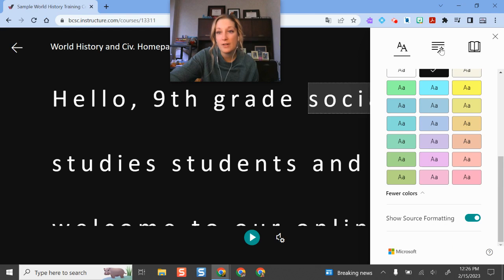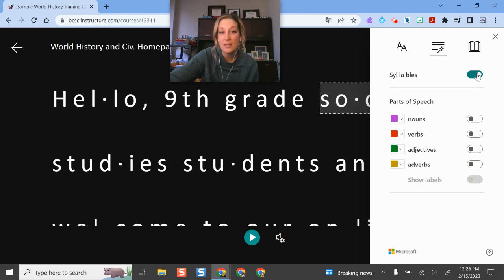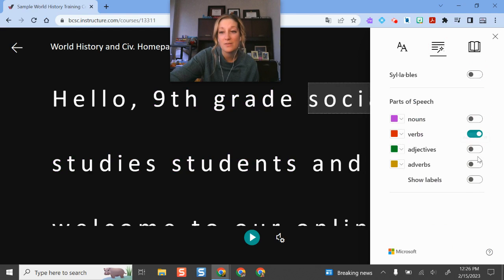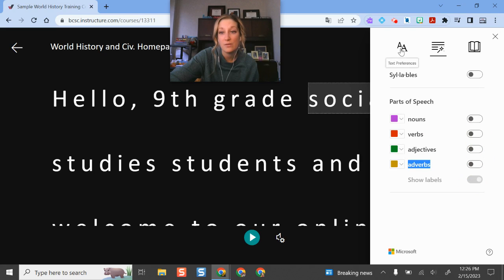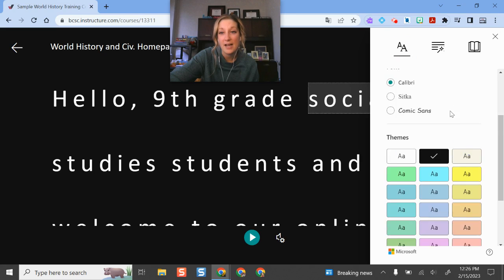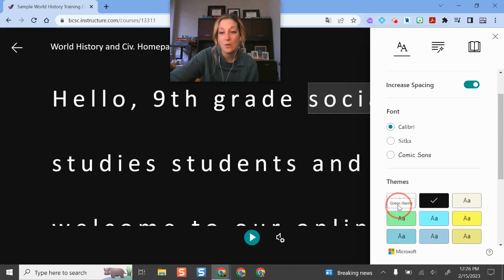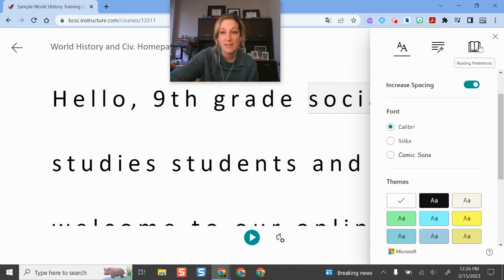And if I click over here, this is more of the grammar options. I can even have it mark syllables. It can do nouns, parts of speech here. I can go through and toggle on as many or as few of those as I would like. So totally up to me on how I would like to do this.